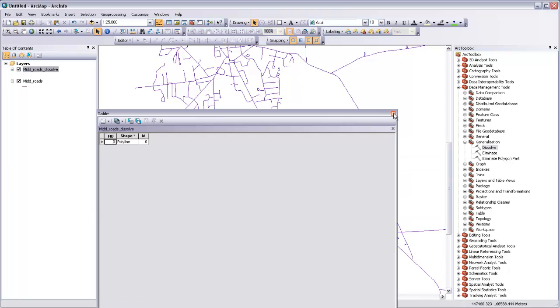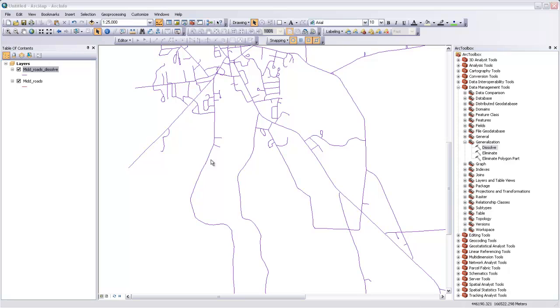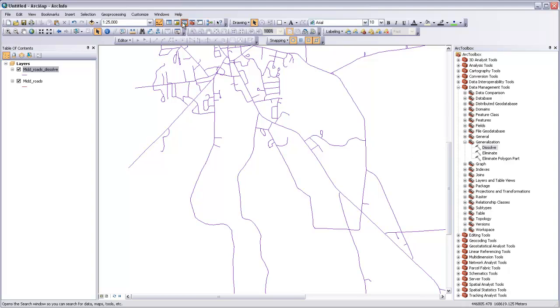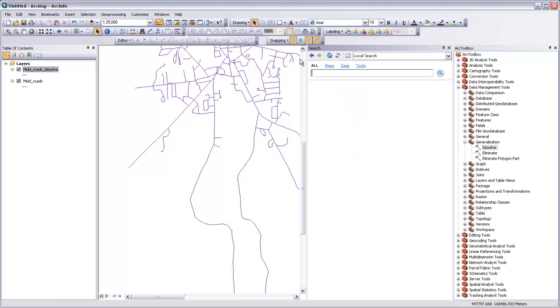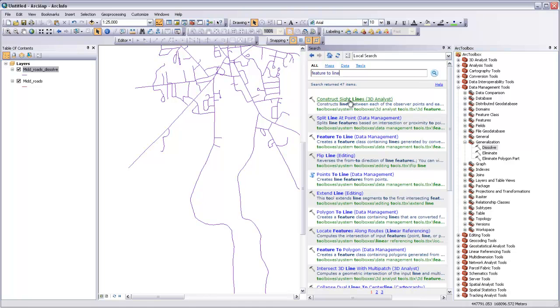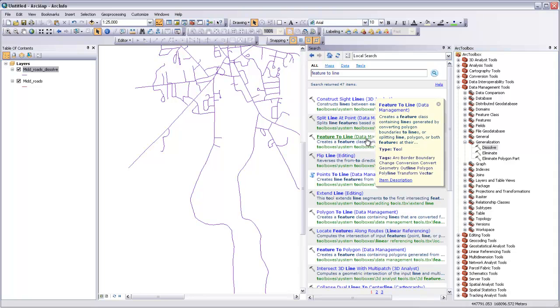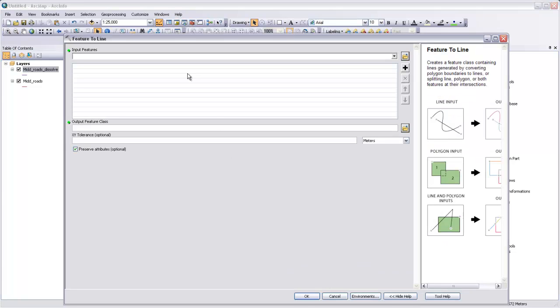Now that we've merged them all together, our next step is to actually just break them back apart again, but this time only break them where there's an intersection of roads. To do that, we're going to use a tool called Feature to Line. Another way of getting tools besides the toolbox is to use the search box. So if I open that up and then type in Feature to Line, press Enter, it'll search, and you can see that there's a Feature to Line tool in data management. If I click on that, it should open up the tool.